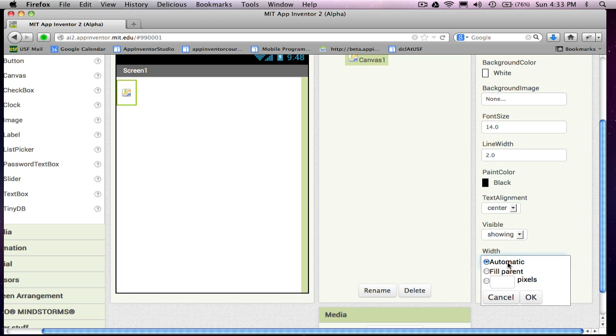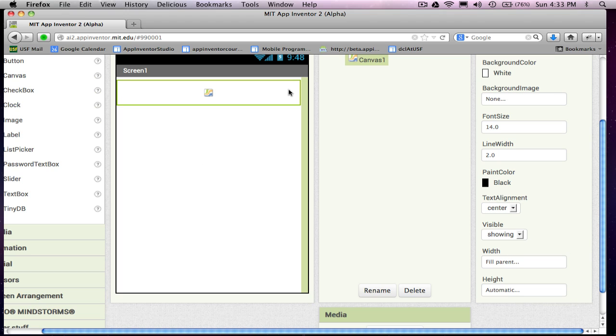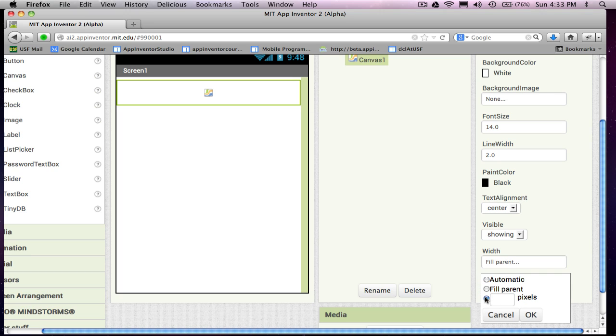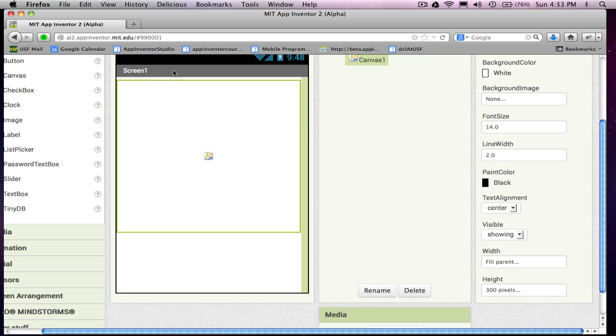And anytime you bring in a canvas, almost always, you're going to fill parent. So it's going to take kind of the whole screen width-wise. And height-wise, I'm going to actually choose some number of pixels. In this case, 300 because I'm going to leave room for some buttons for our Paint Pot app.